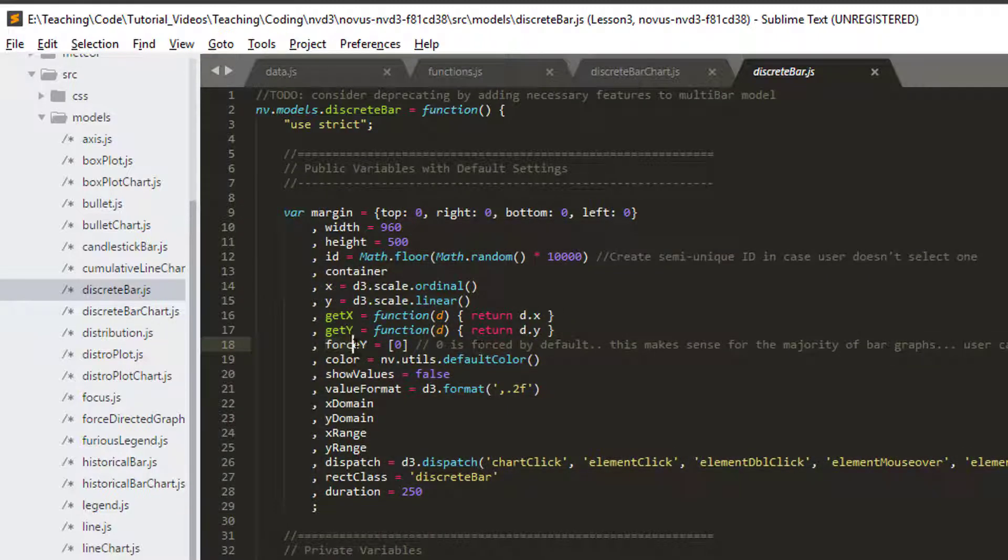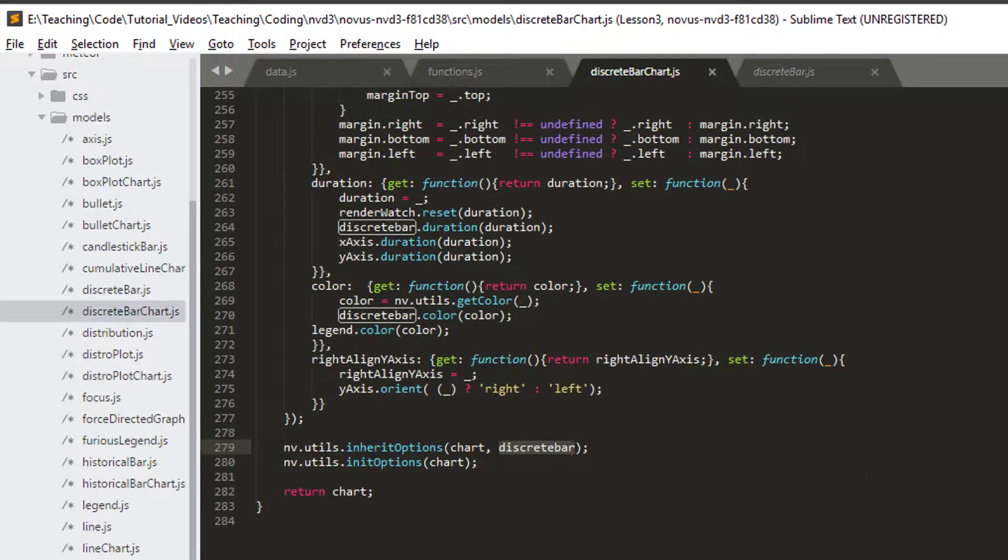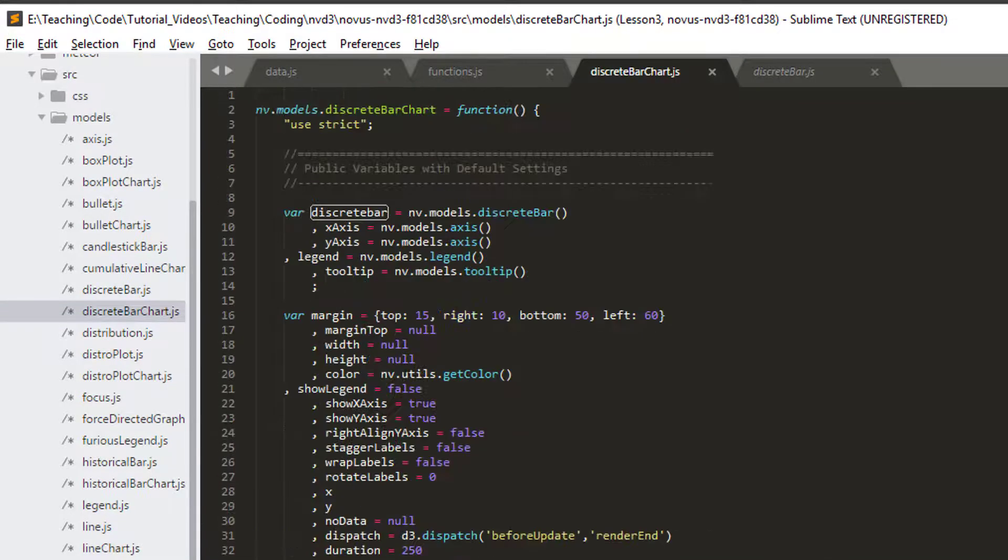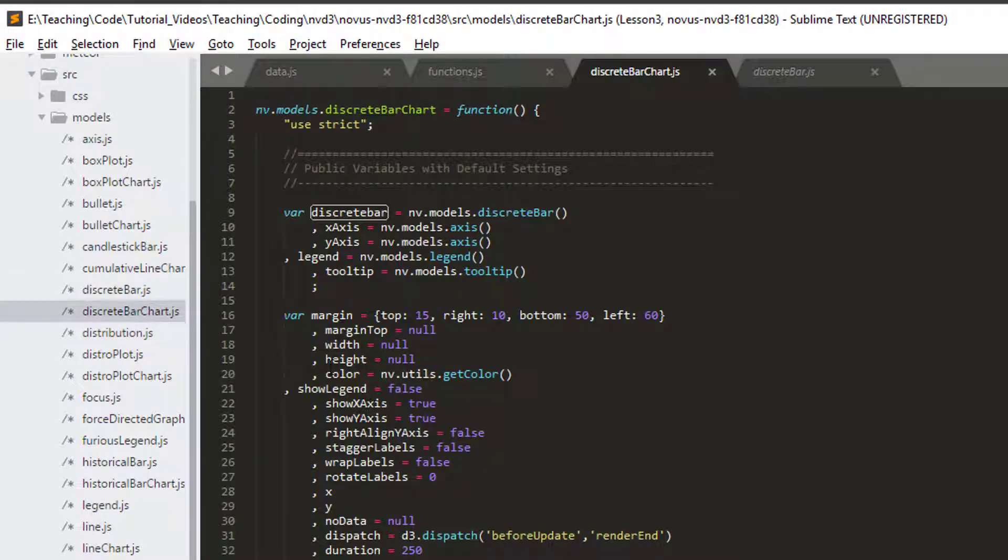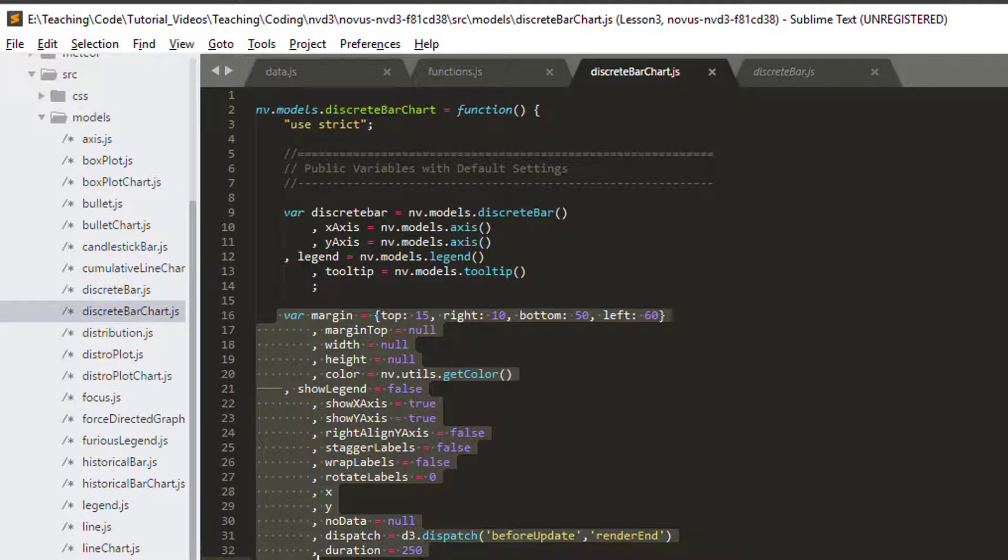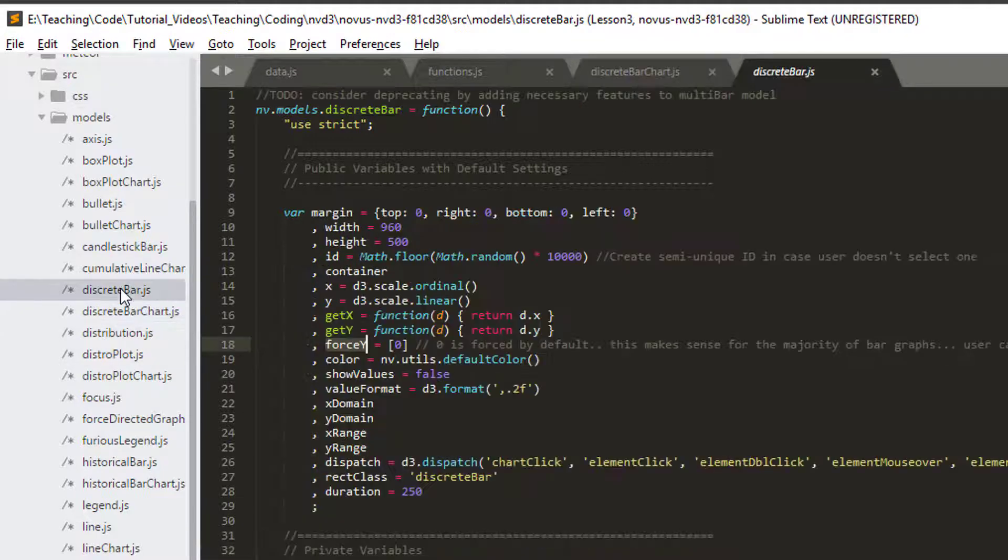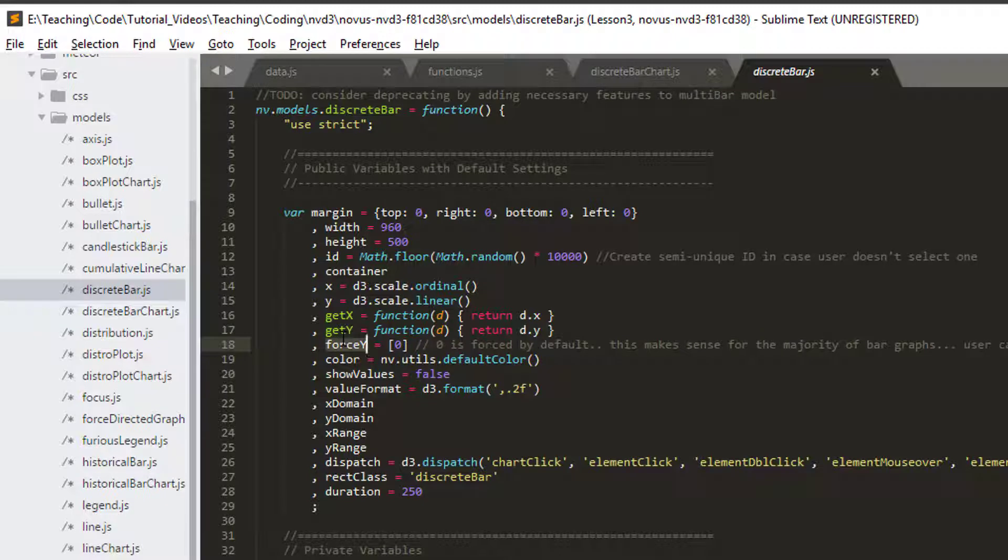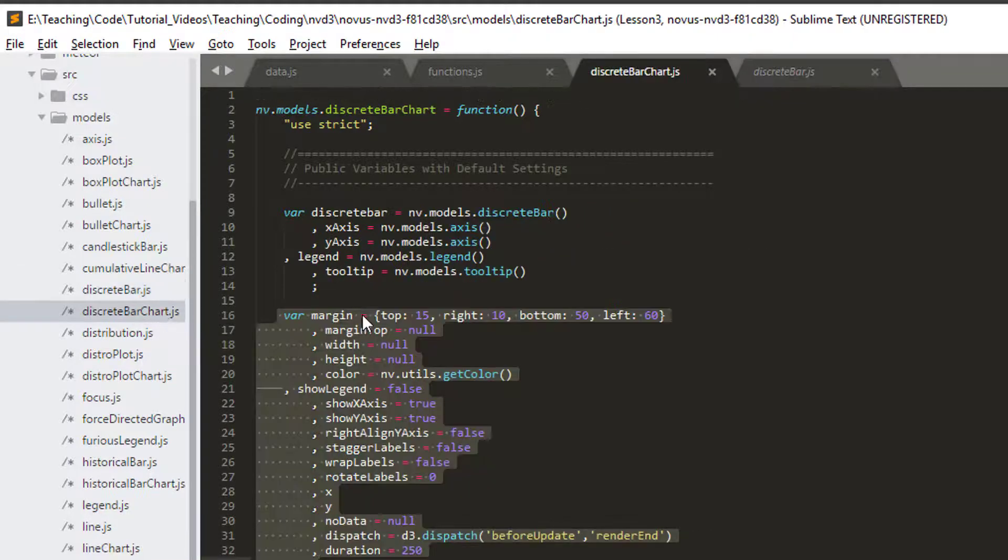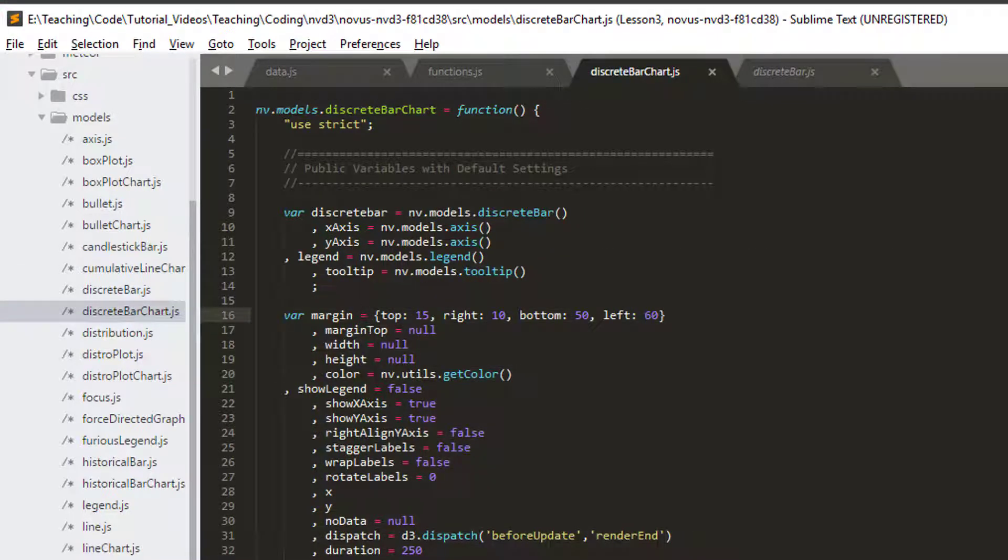So that means the options available in the discrete bar or the properties are also available in our discrete bar chart. One of them, for example, you'll often use is this force y, which isn't specified specifically in the discrete bar chart, but is in discrete bar, which you can use to force the scale on the y-axis where it starts and when it ends, for example. So often you're required to do a little bit of digging around inside here and you'll find out the various properties you need to set.